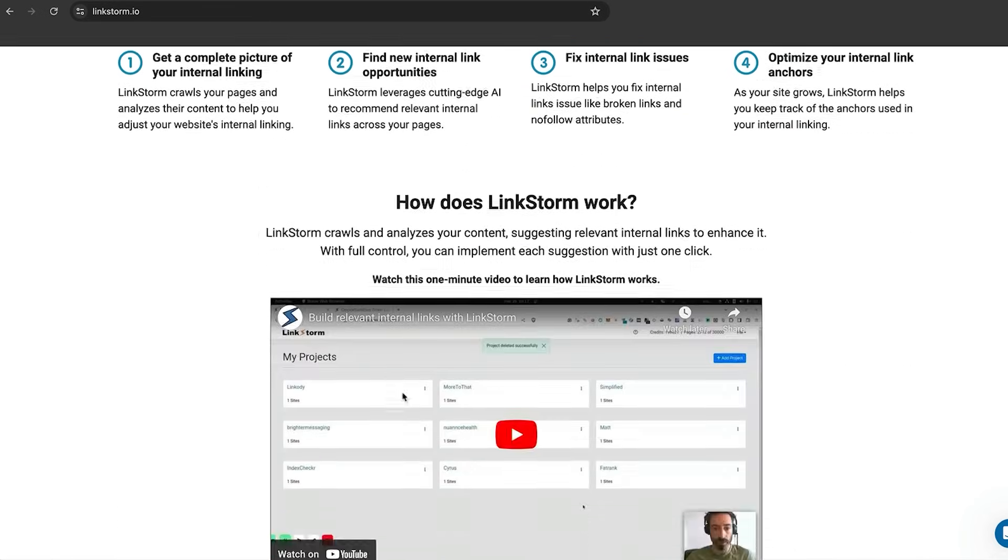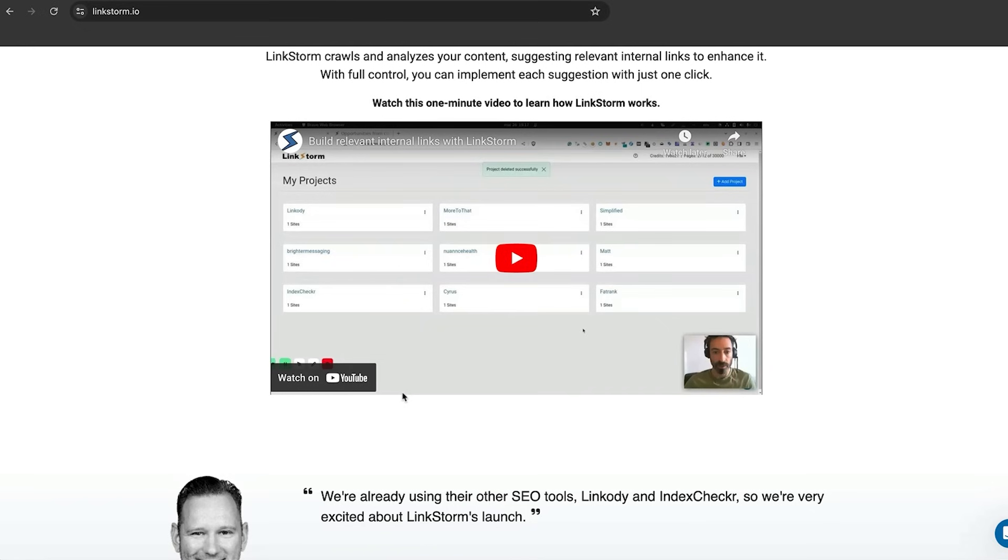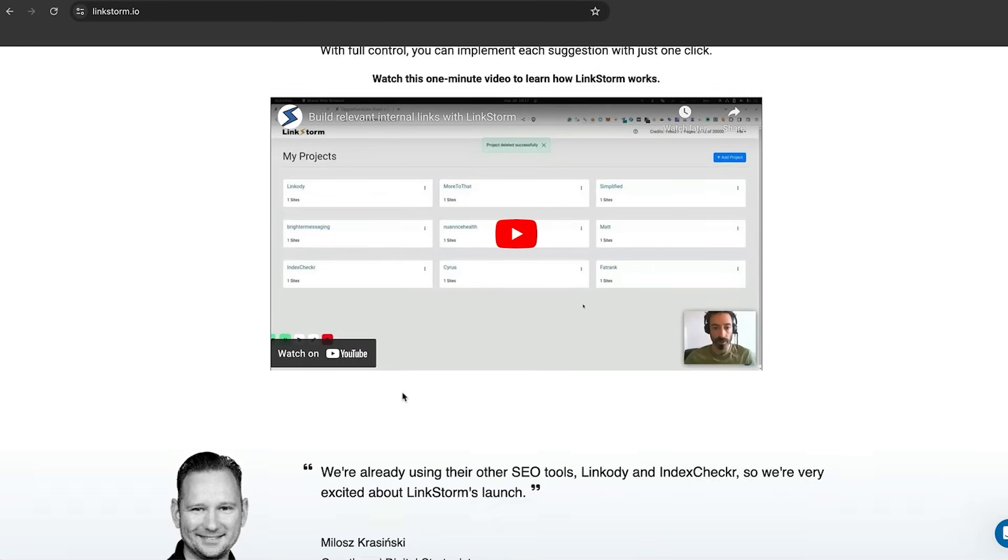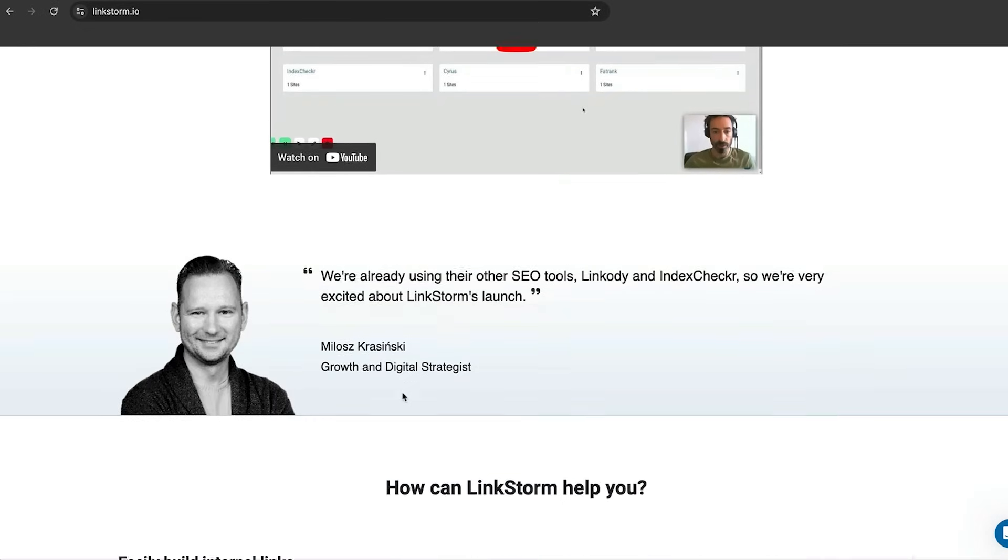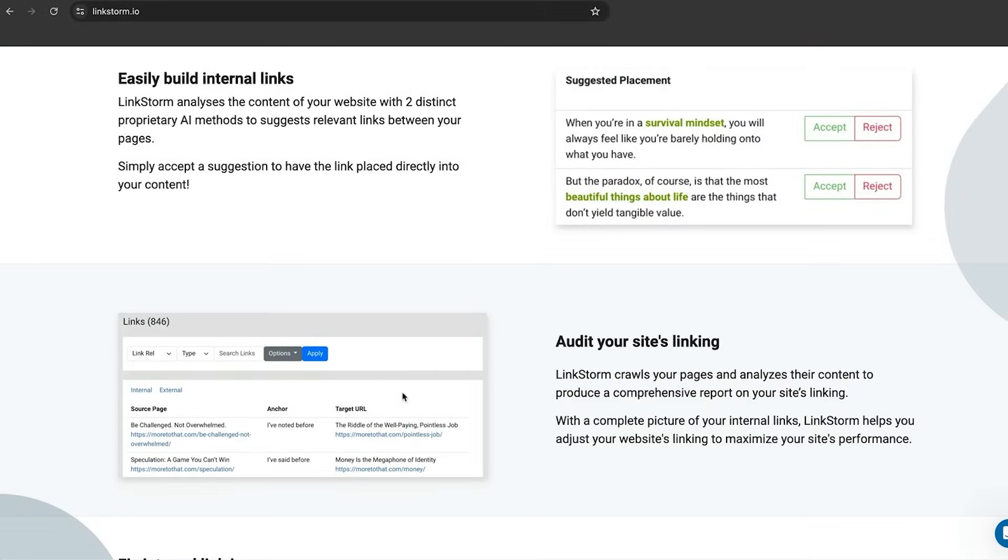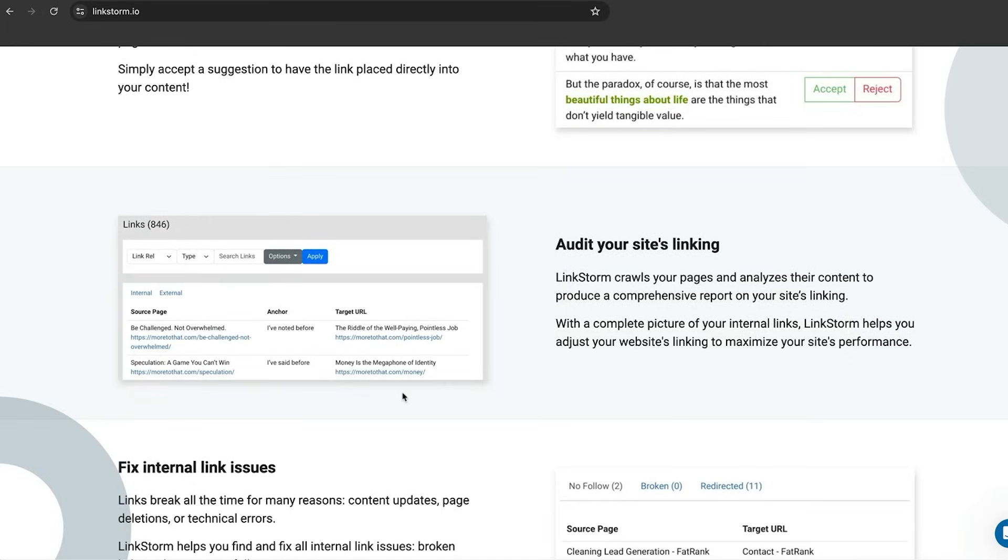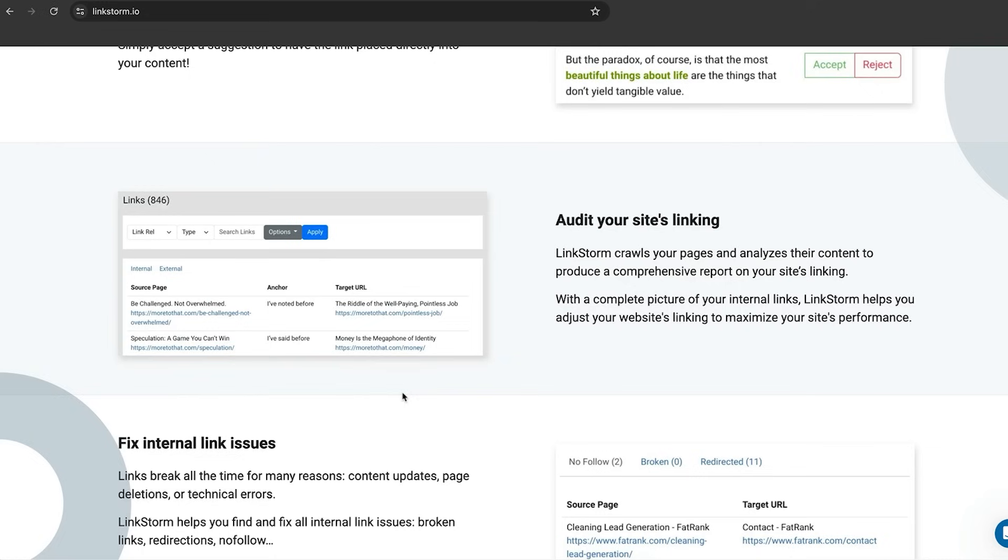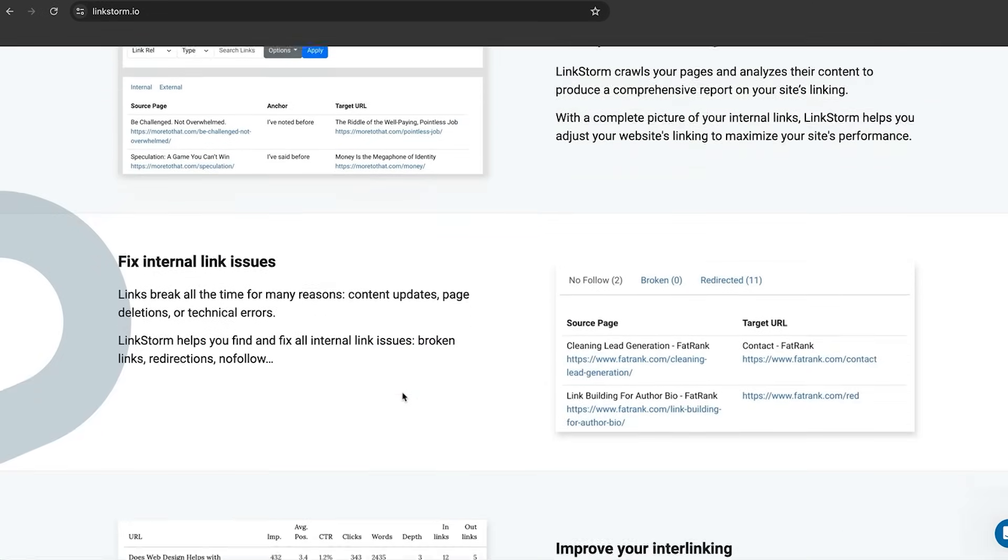There's a video on there showing you how LinkStorm works and how it can help you with internal links. You can simply accept or reject the information that it's providing you with. You can audit your site's linking or if you've inherited a client, you can simply audit it and then implement those changes straight away.